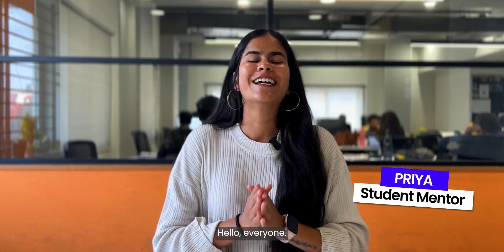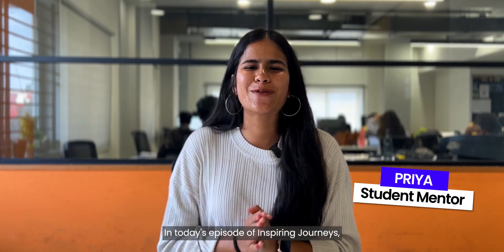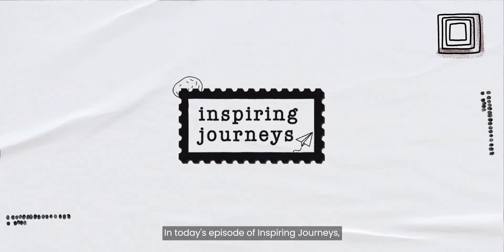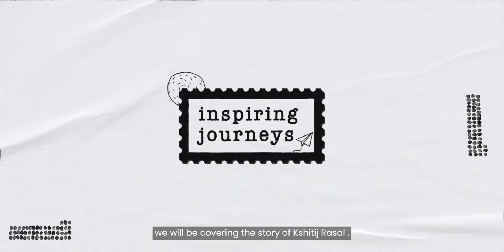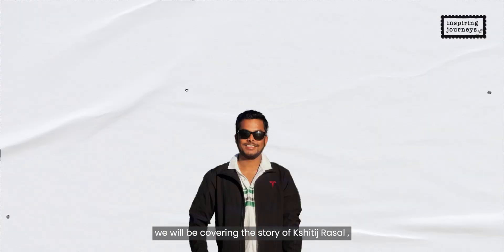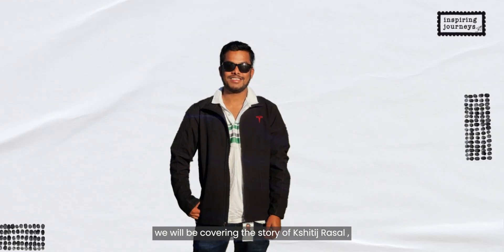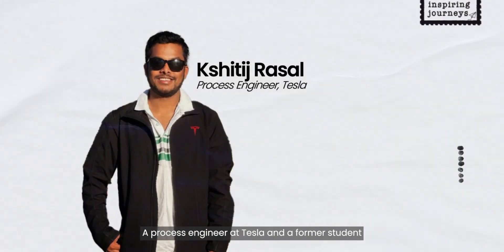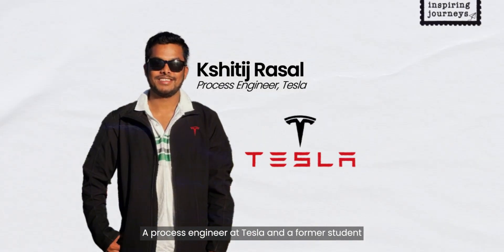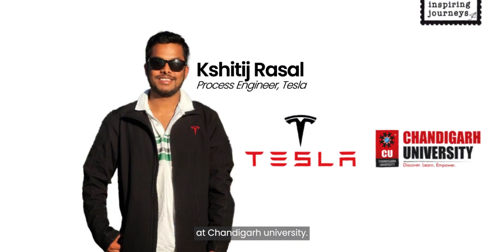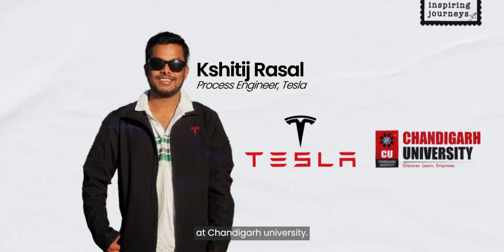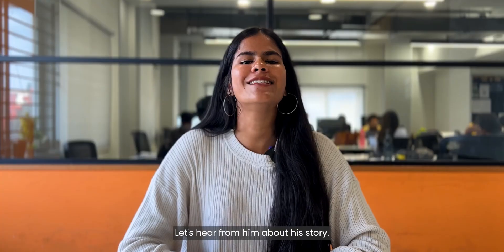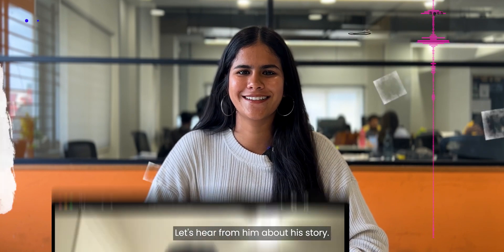Hello everyone, in today's episode of Inspiring Journey, we will be covering the story of Shritij Russell, a process engineer at Tesla and a former student at Chandigarh University. Let's hear from him about his story.